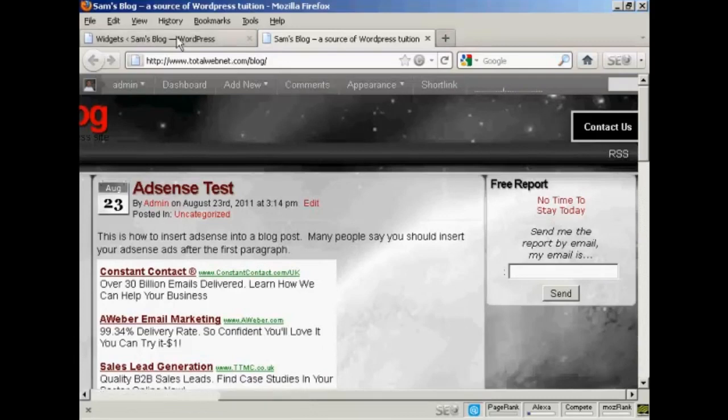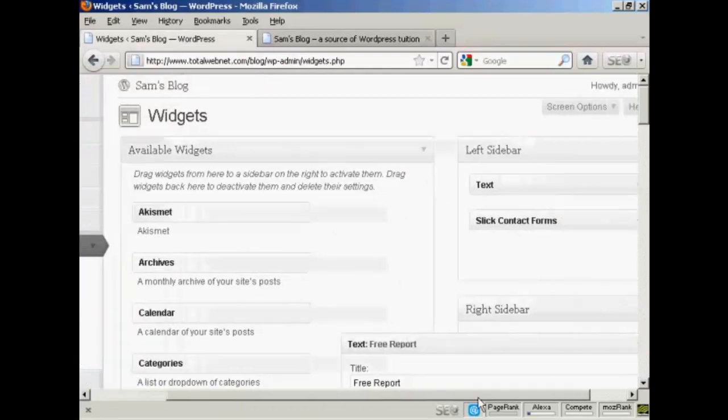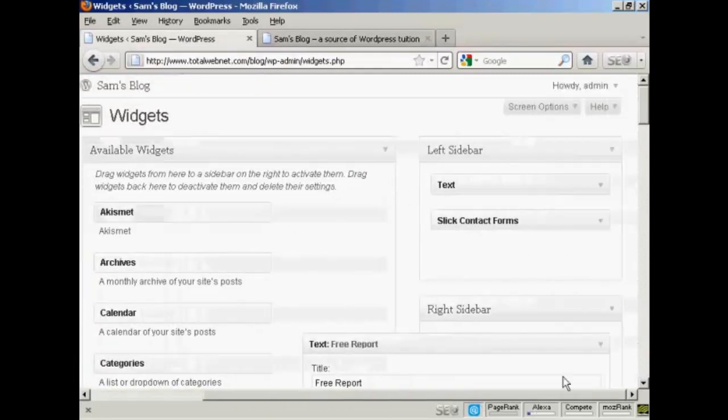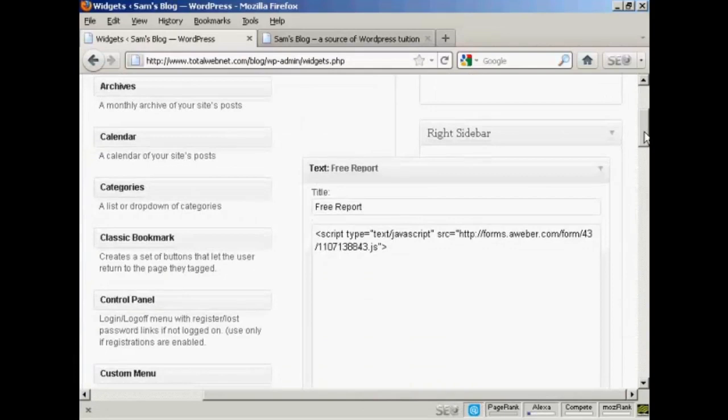Let me just go back to the Widgets page. Now let's say, for example, I wanted to use the HTML code. Again, the procedure is the same.